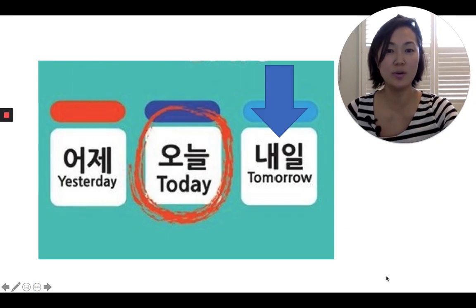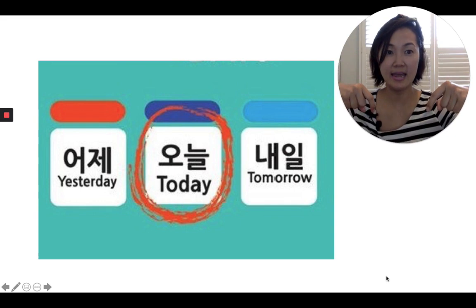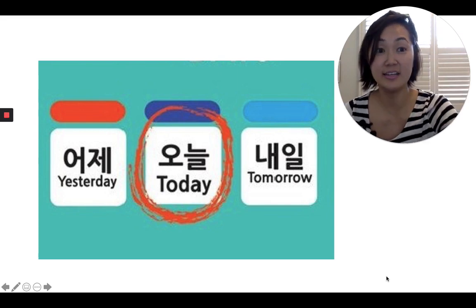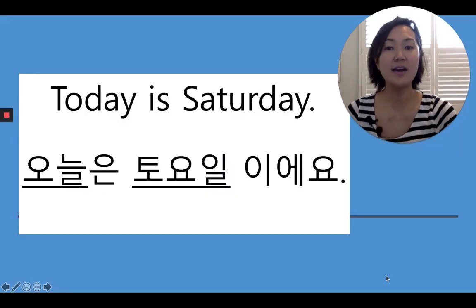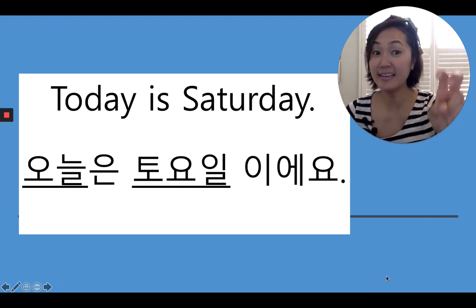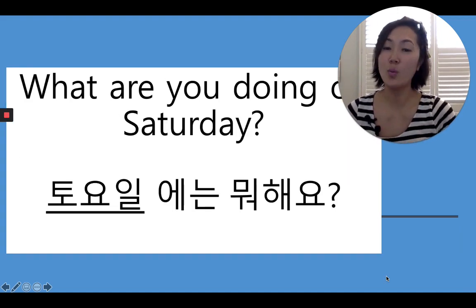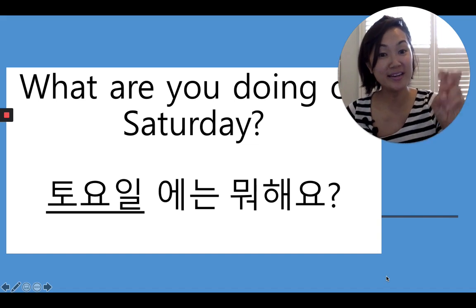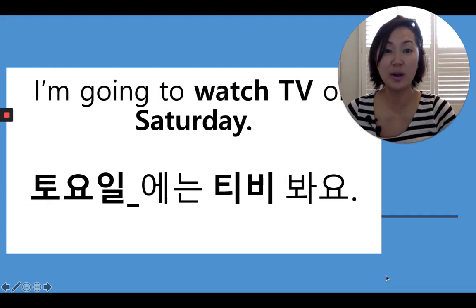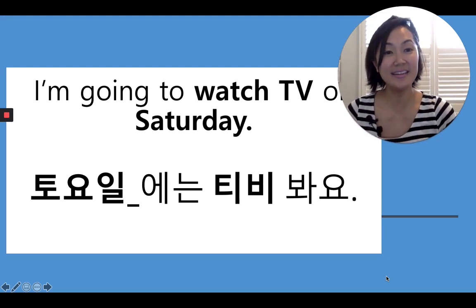So why don't we do the sentences one more time? Today is 오늘, yesterday is 어제, and 내일 is tomorrow. How do you say today is Saturday in Korean? 오늘은 토요일이에요. How do you say what are you doing on Saturday? How do you say I'm going to watch TV on Saturday? 토요일에는 TV 봐요.